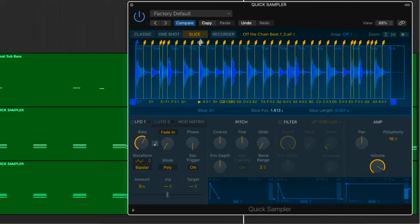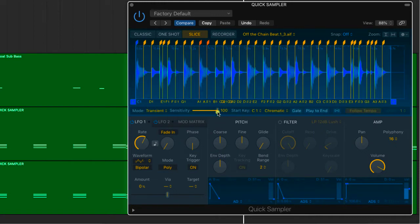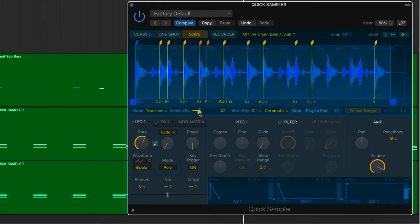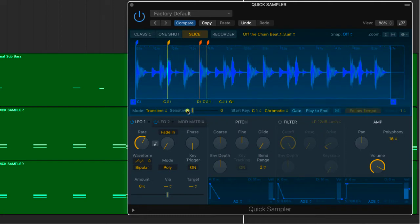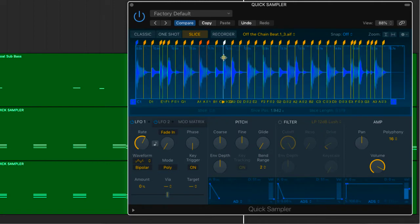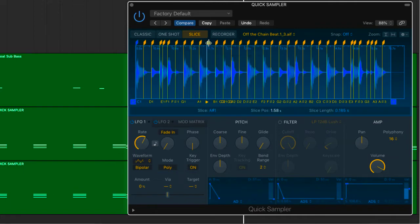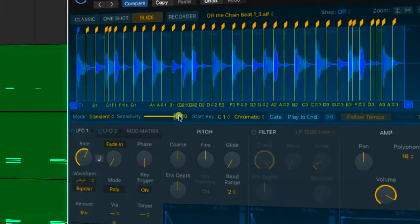So let's just go back to note transient, and I'm going to show you a couple of other things. If you hold control, you can ignore sensitivity. Let's say, for example, I want to change the sensitivity, but I really like this. As I come down with the sensitivity slider, you see these two have not disappeared. So you can keep markers exactly where you want them without any hassle as you're moving the sensitivity slider. And if you want to deselect them, you can just go respond to sensitivity.